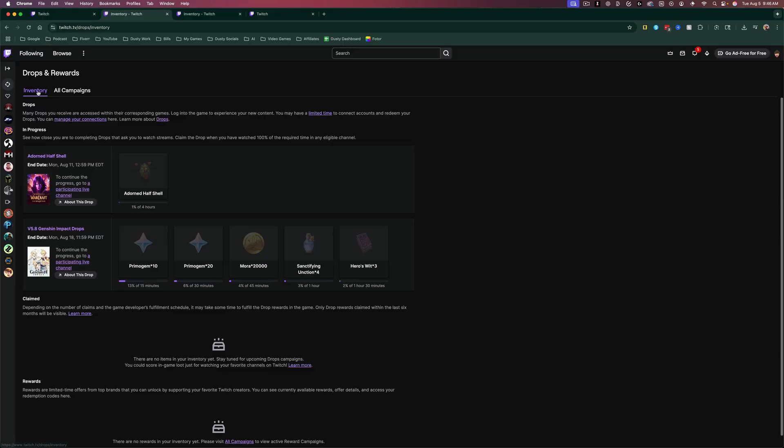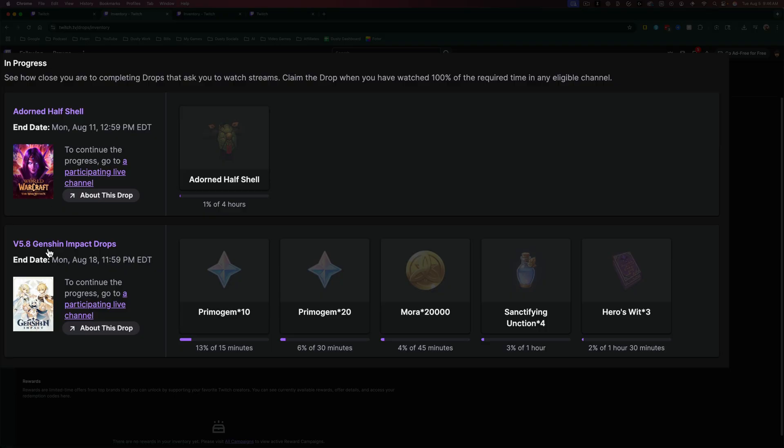If you go to the inventory tab, it will show you any active campaigns or drops that you're working towards, like this one here in World of Warcraft or this one here in Genshin Impact.